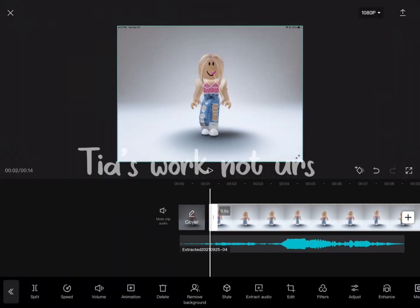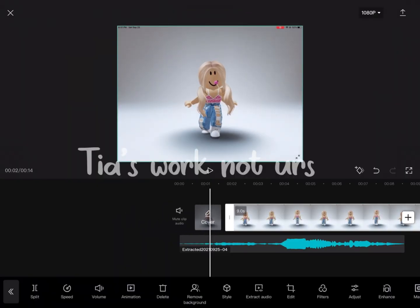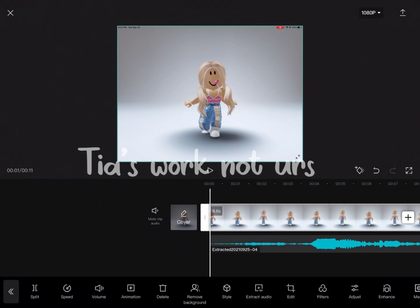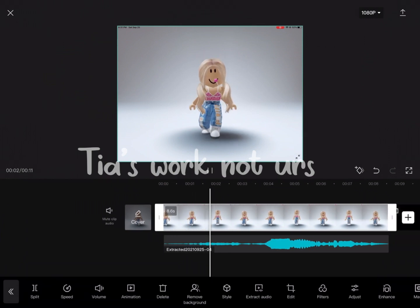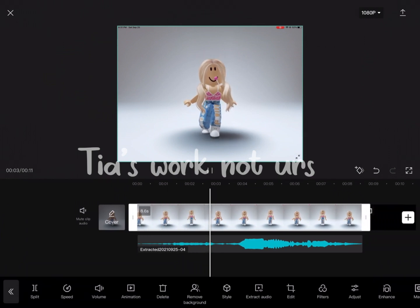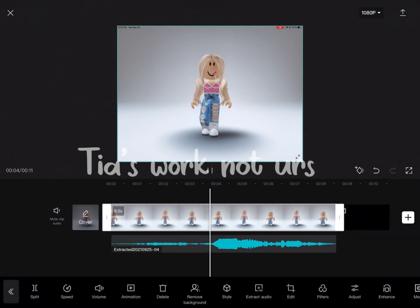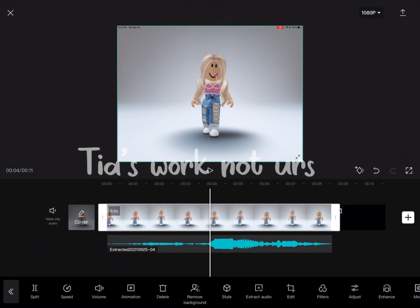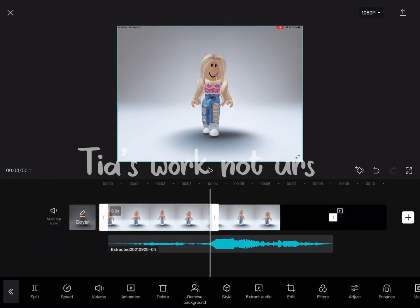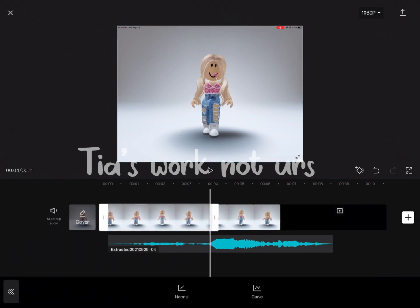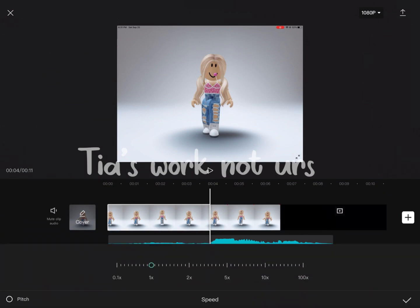Once you're done adding the audio, trim the clip to where you want to begin. Then split it to where the beat drops. Once you've done that, go and change the speed lower — press Speed, then Normal, and change it to how slow you want.